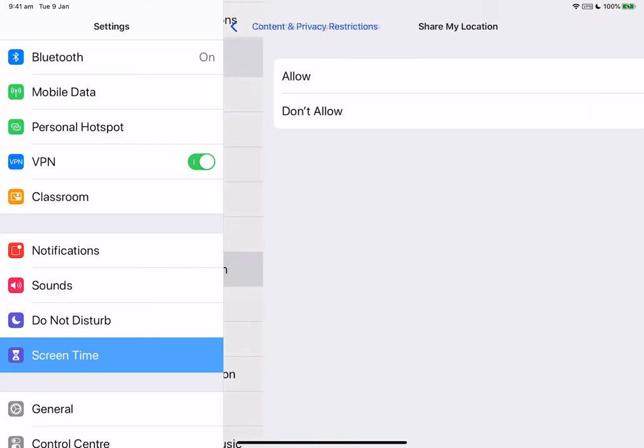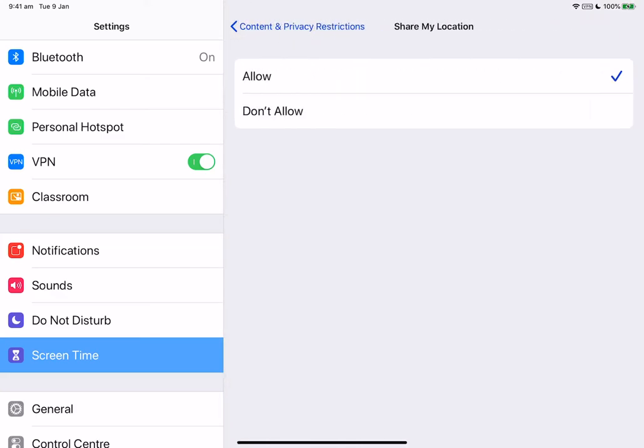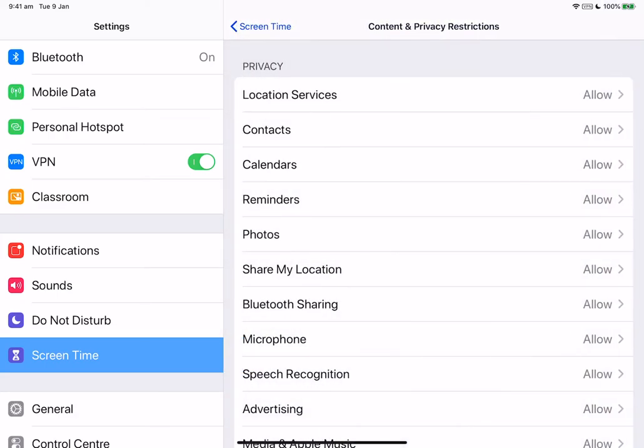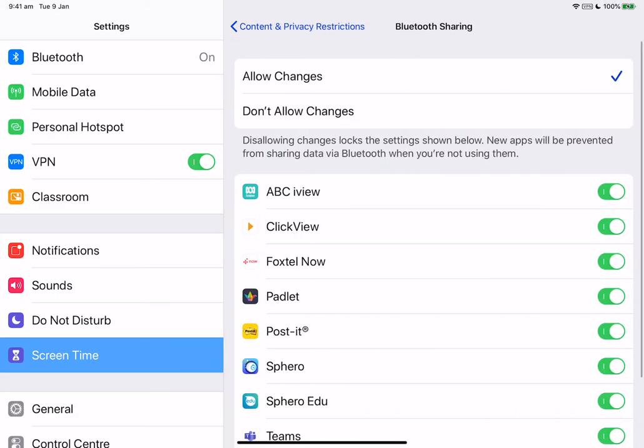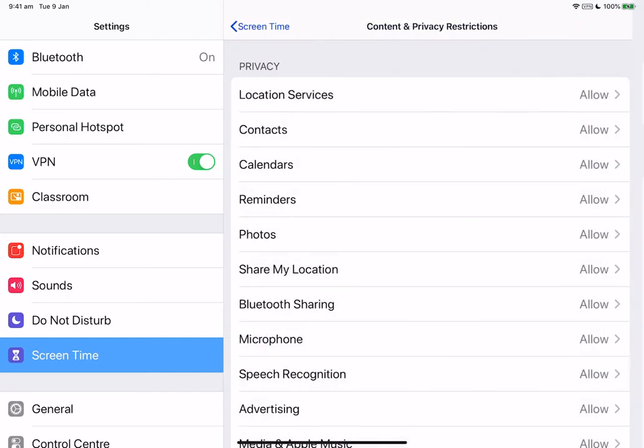Within share my location, you can lock settings for location sharing in messages and also in find my friends. With Bluetooth sharing, you can prevent apps and devices from sharing data through Bluetooth and you can select the specific apps that you may not want to be used.